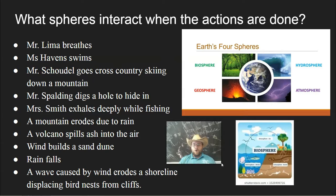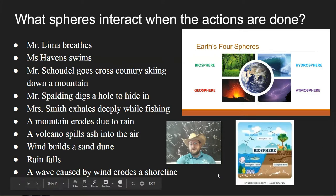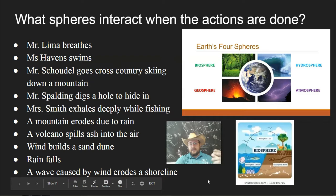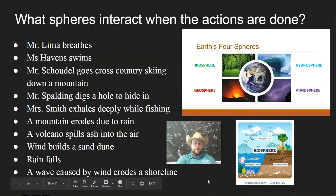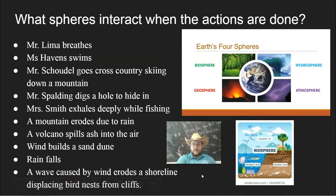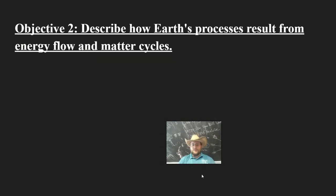So hopefully this makes it clear what the hydrosphere, geosphere, biosphere, and atmosphere are all about, and how they interact with each other to actually change our planet and make up the things which are in it. I'll see you in the next video for objective number two.